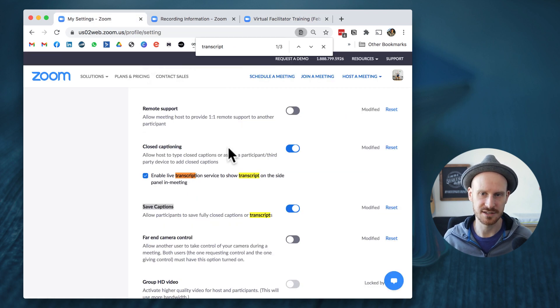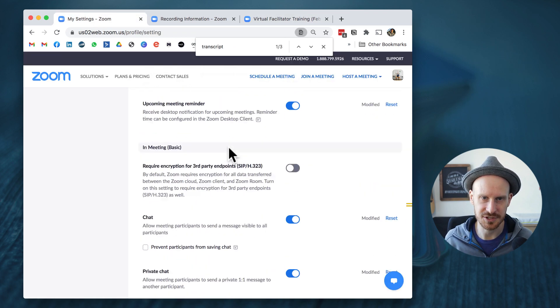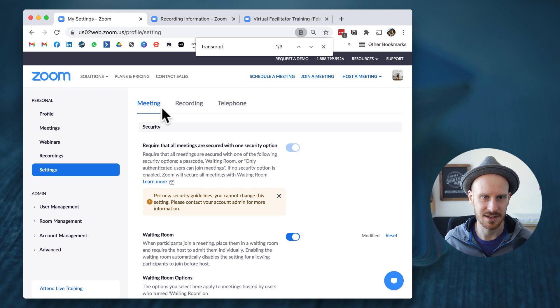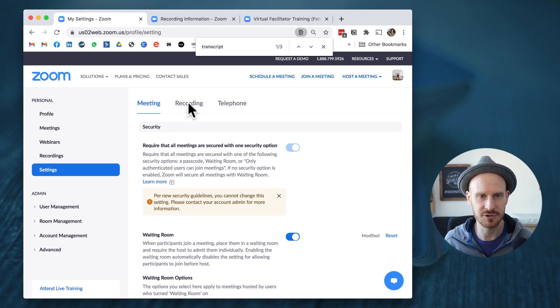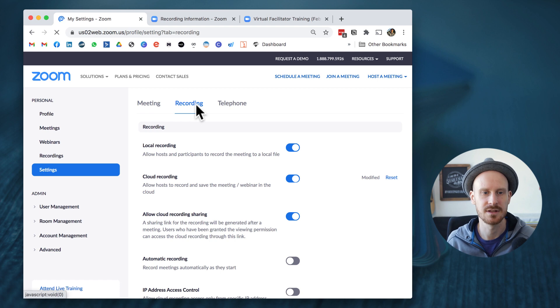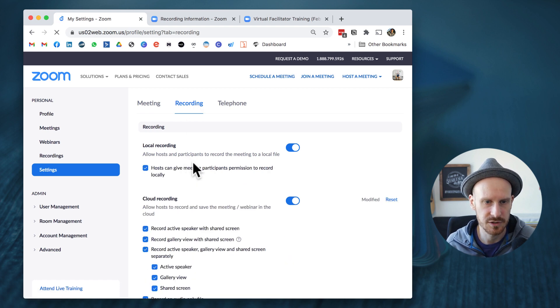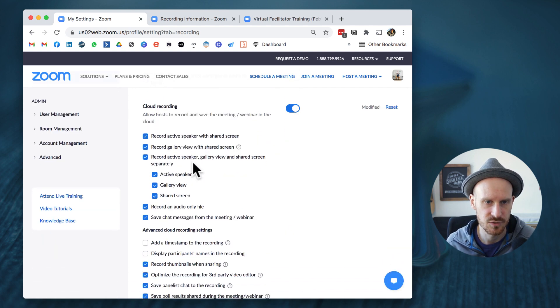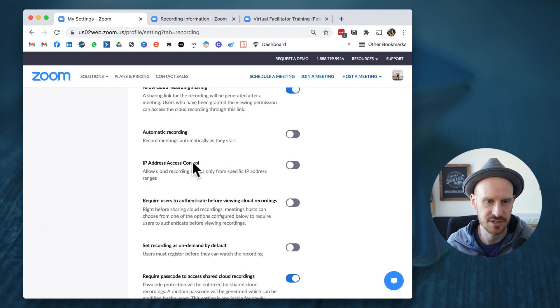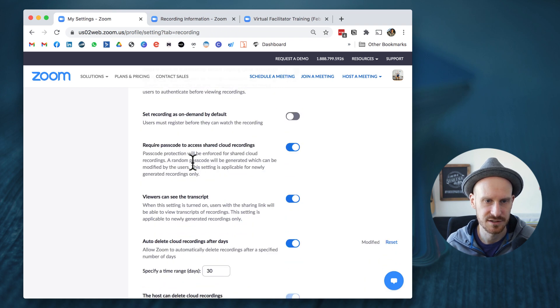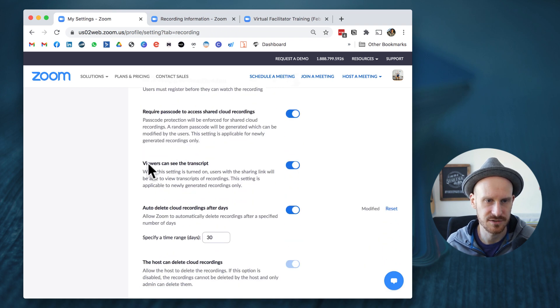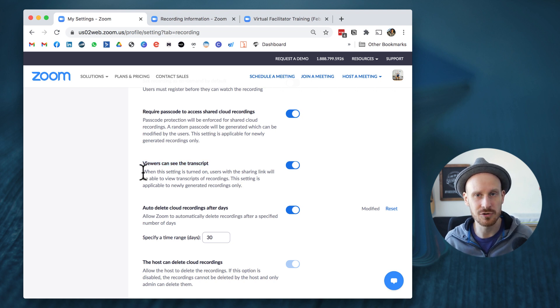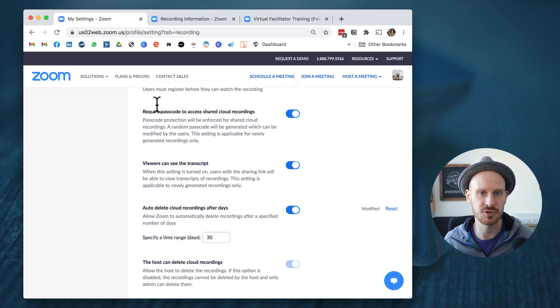But if you want to make this available to your participants and viewers when you send it out, you do want to go to the top of the settings and then change from the meeting tab to the recording tab.